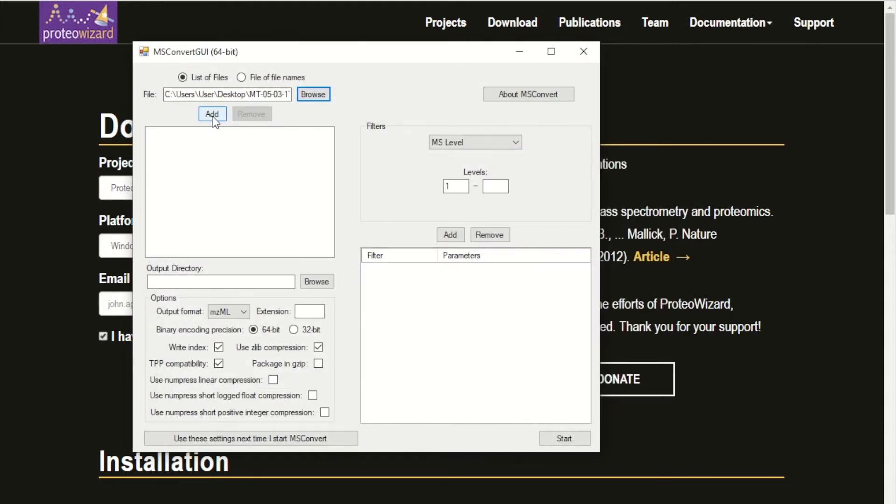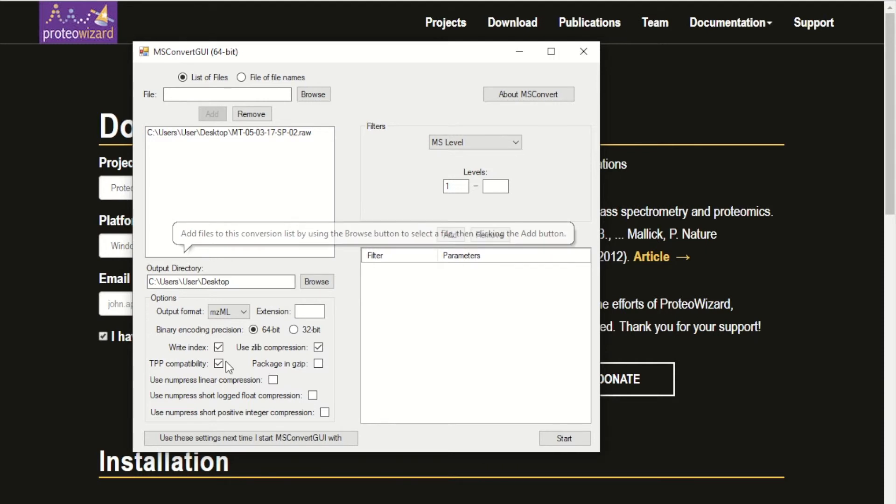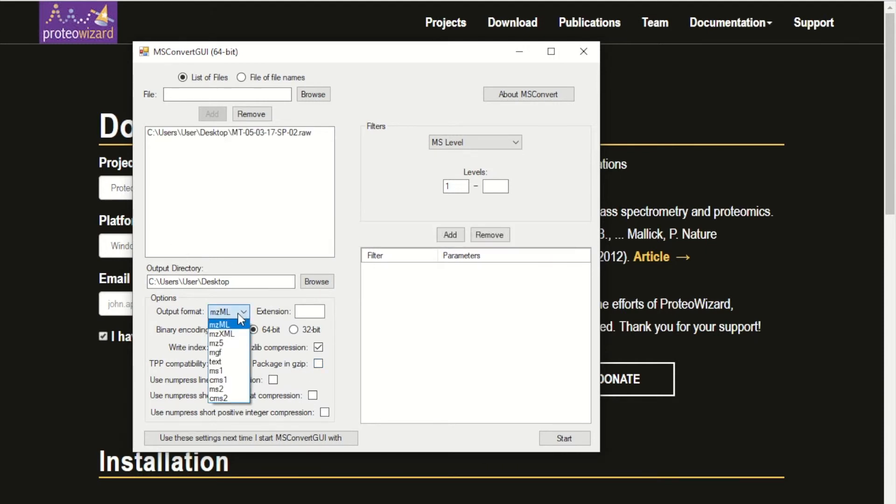Now you can just click add. Next, check the output format tab and make sure it's in mzml format.